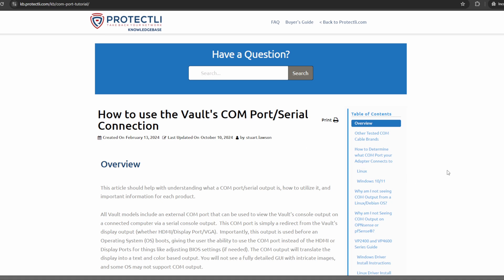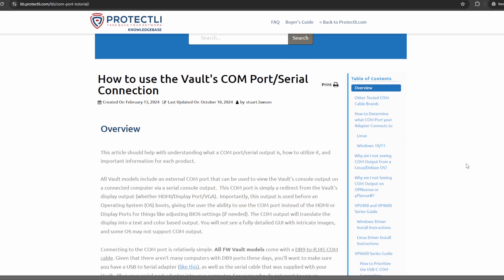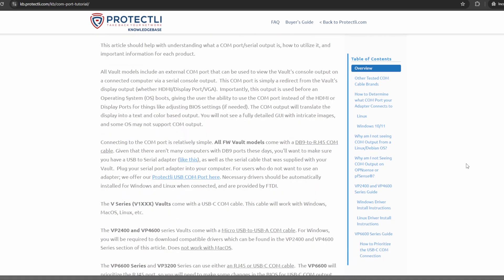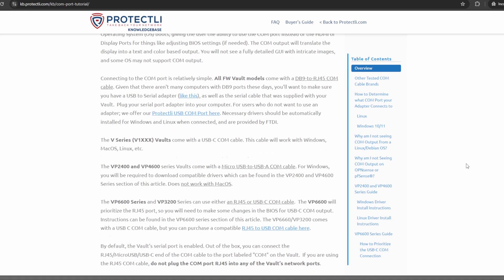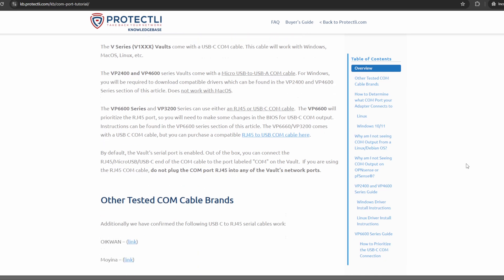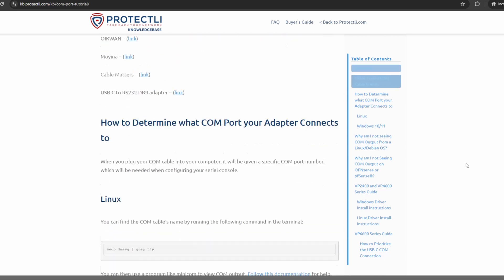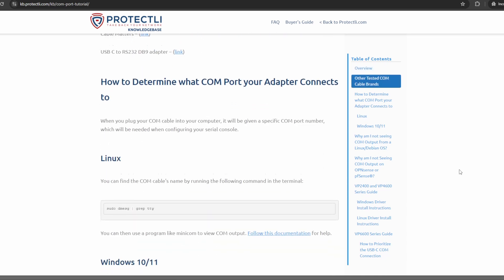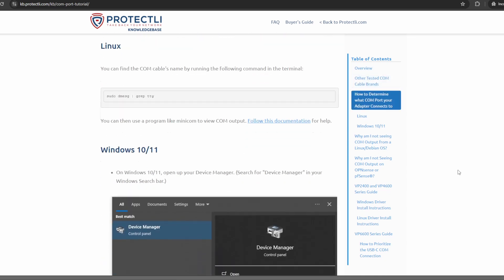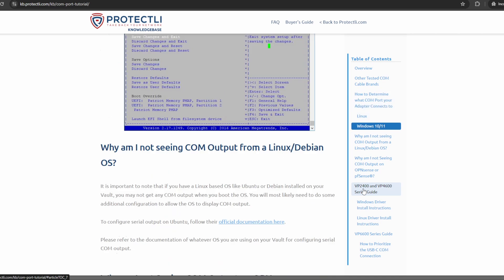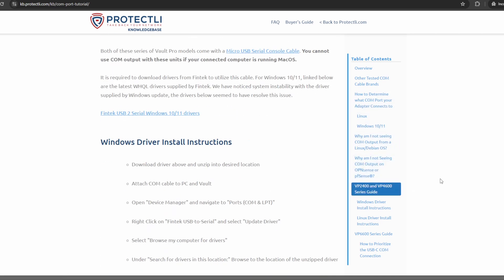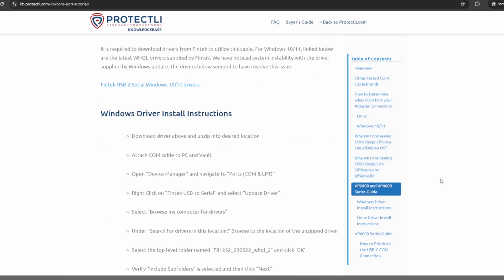Instructions can be found in the Knowledge Base article on our website, mentioned earlier, linked below. We'll be continuing to release new products after this video is uploaded, so if I didn't mention your particular vault model, check out the Knowledge Base article on our website for more current information.